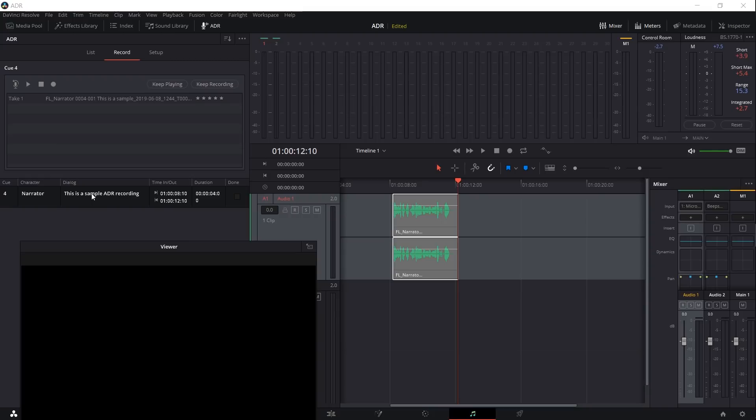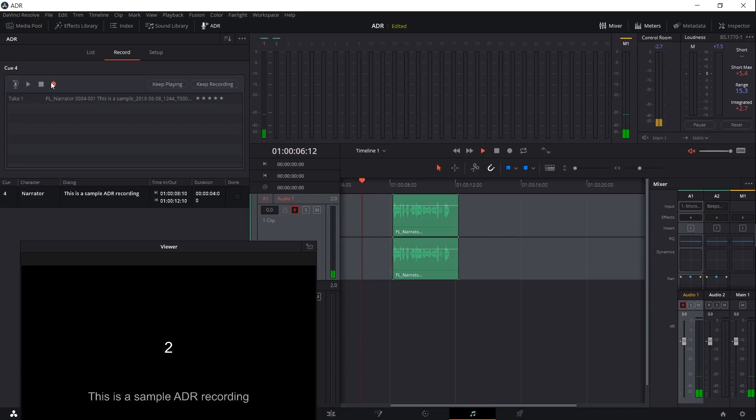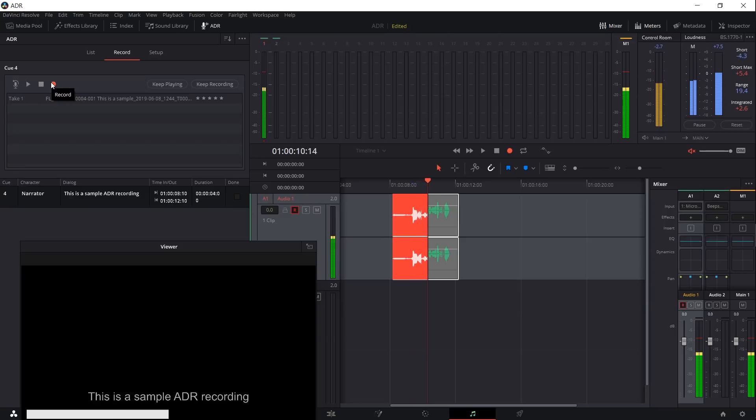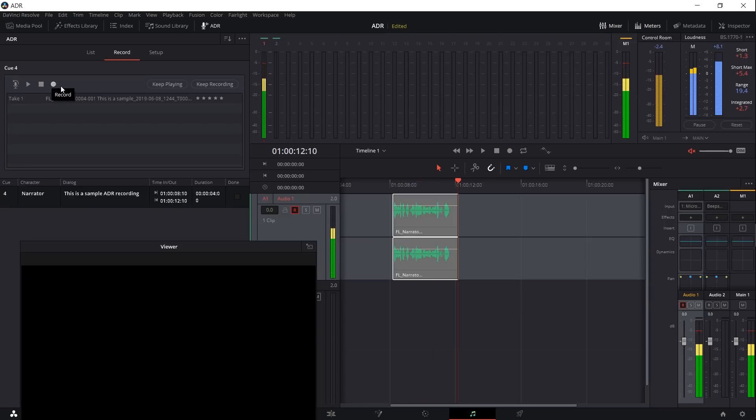If we want to take another take, we simply need to select the cue again and then hit record. But I'm going to re-cue the audio track for recording here. And there we go. So three, two, one. Hello everybody. Well, that was a terrible take.